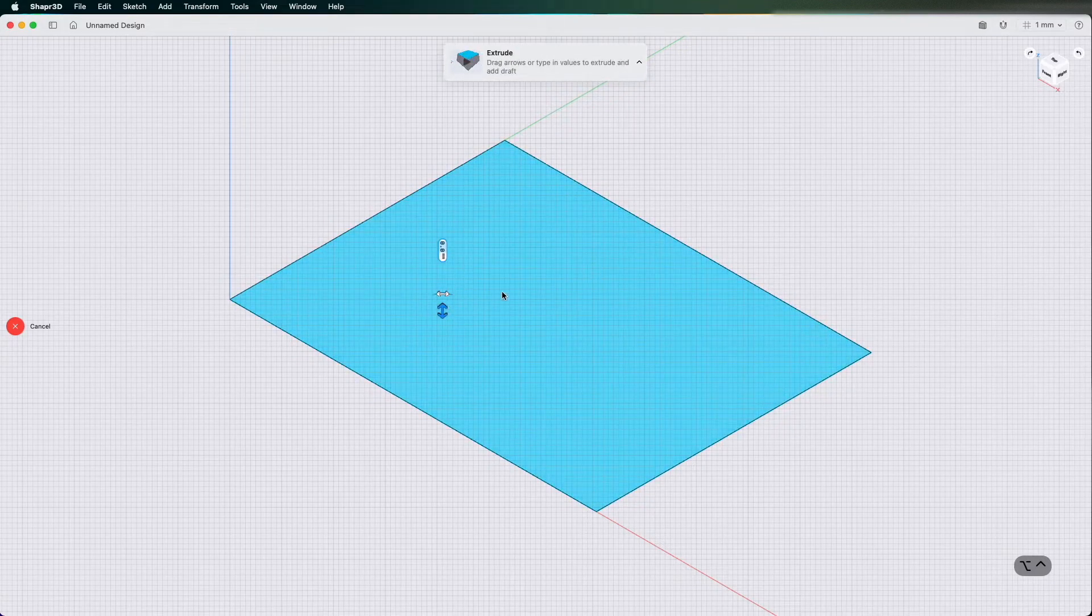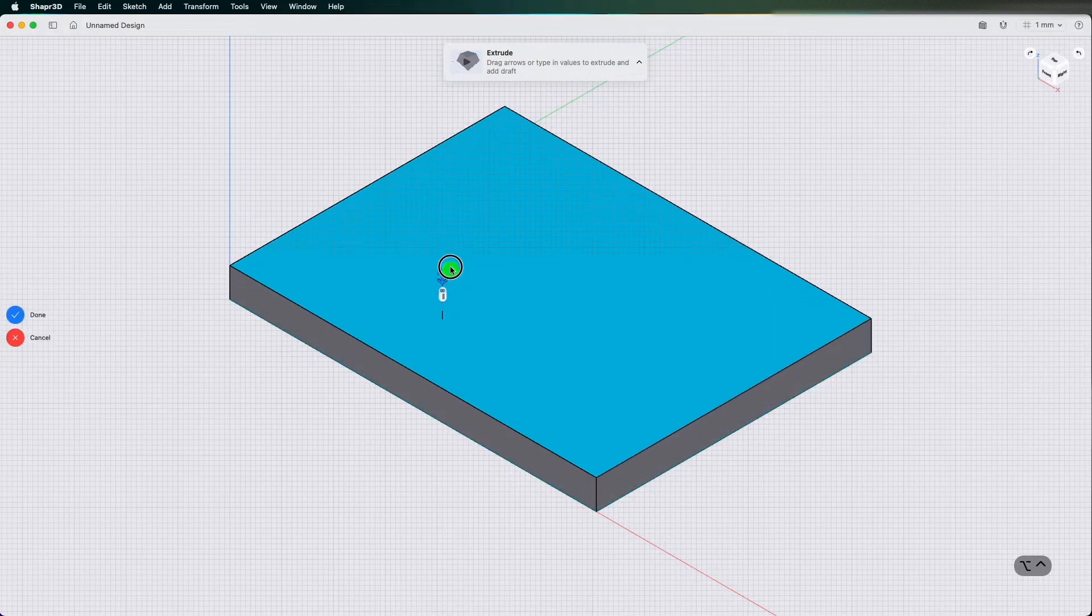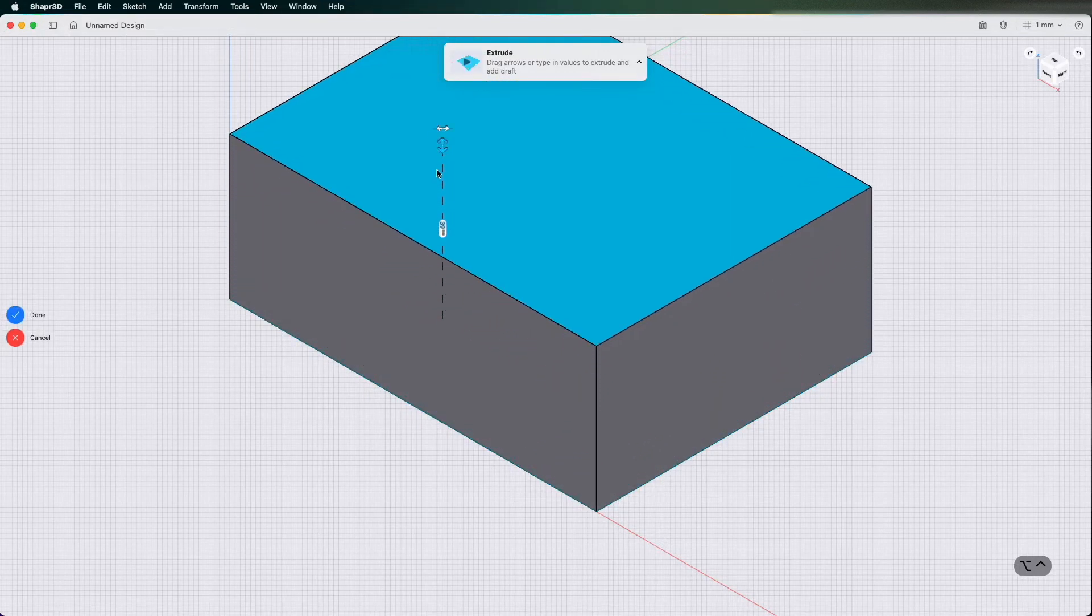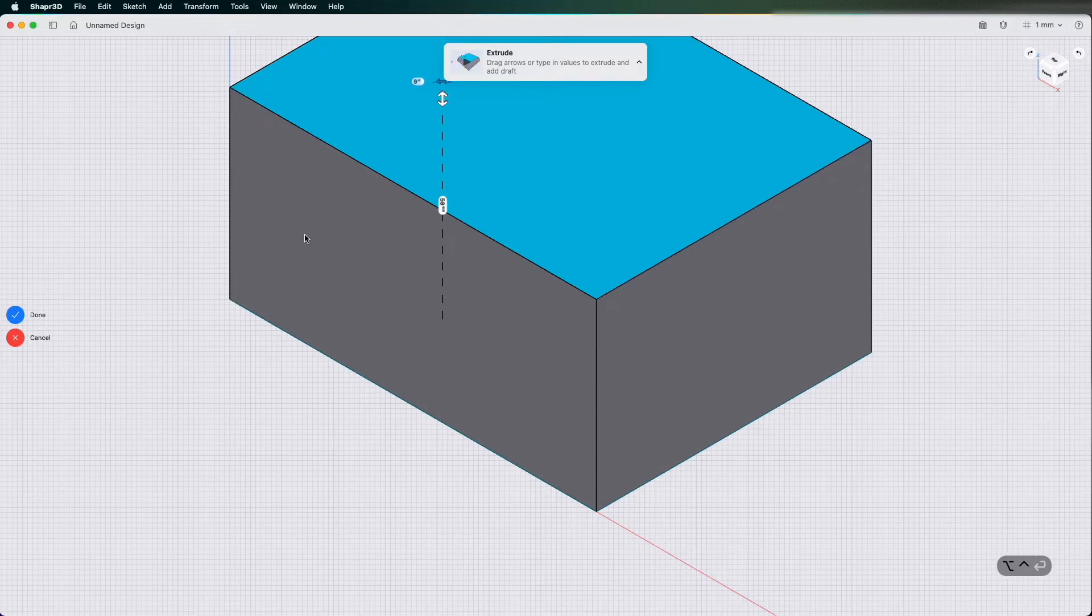I'm going to click it. Now I've clicked it, it's got a darker blue and I'm going to just pull up and I'm going to make it 50 and then click enter.